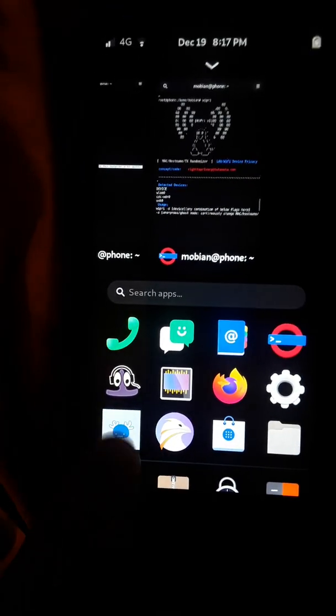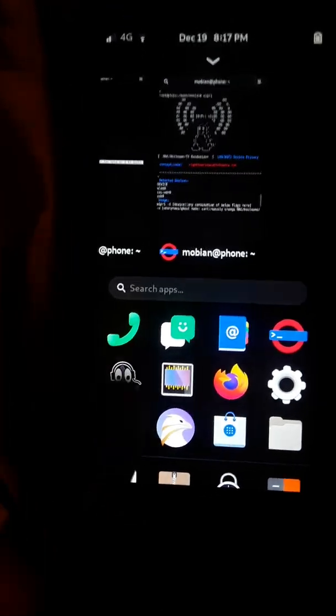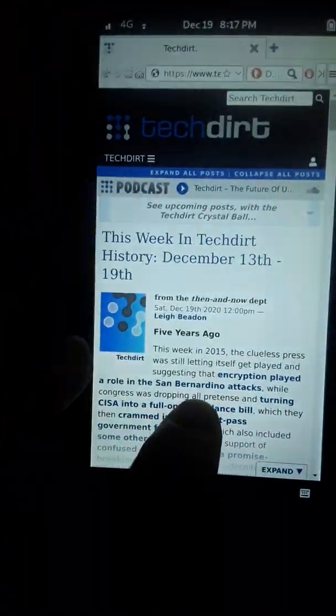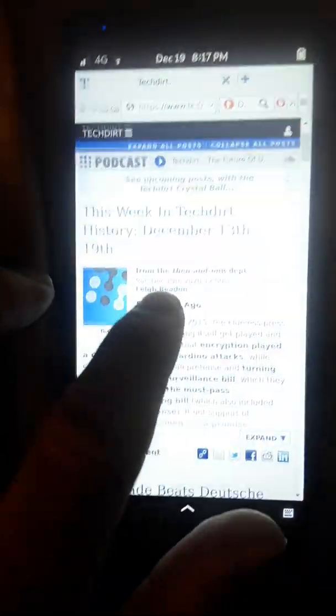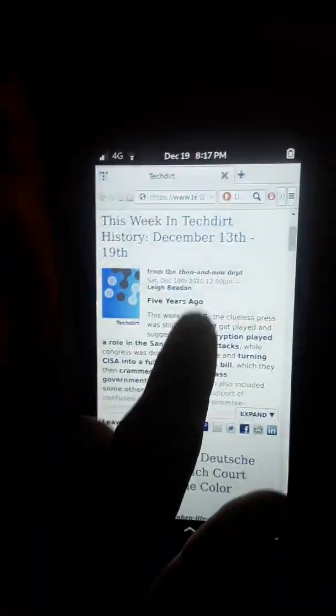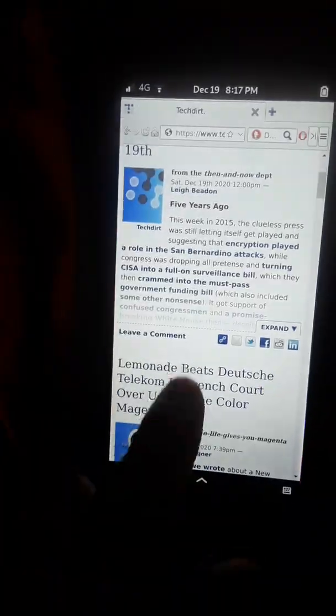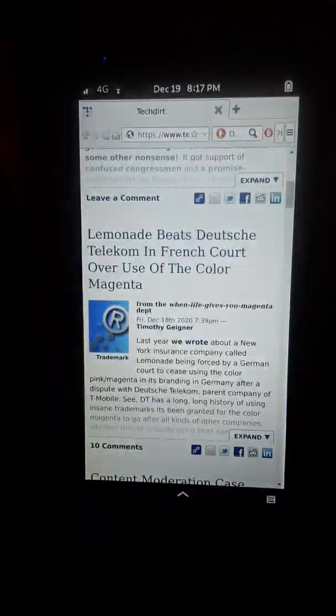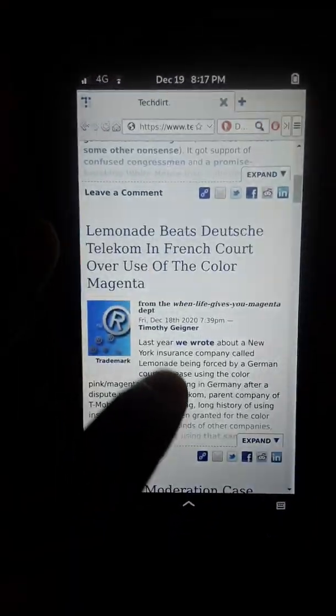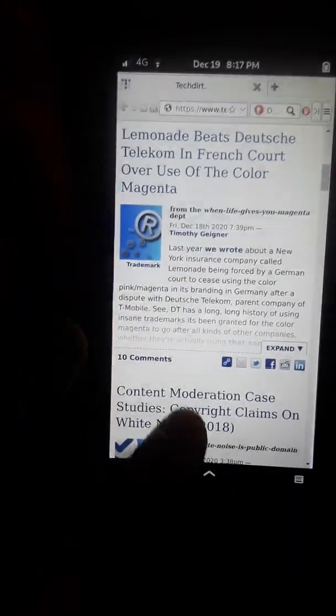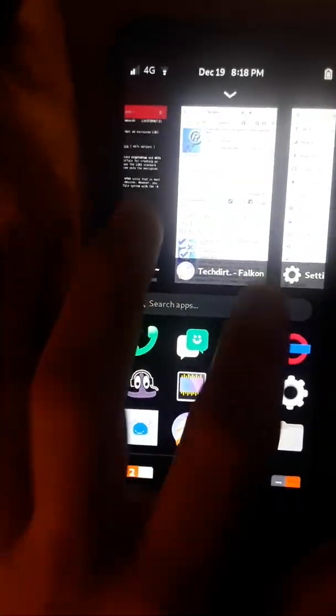I have two browsers. One browser does a direct connection to the internet, and I use Falcon for that one. Let me show you that. This is Falcon. It's actually really fast. It's a really nice browser. I got it from the software repository. I highly suggest checking out Falcon. It's an underrated browser. That one makes a direct connection.